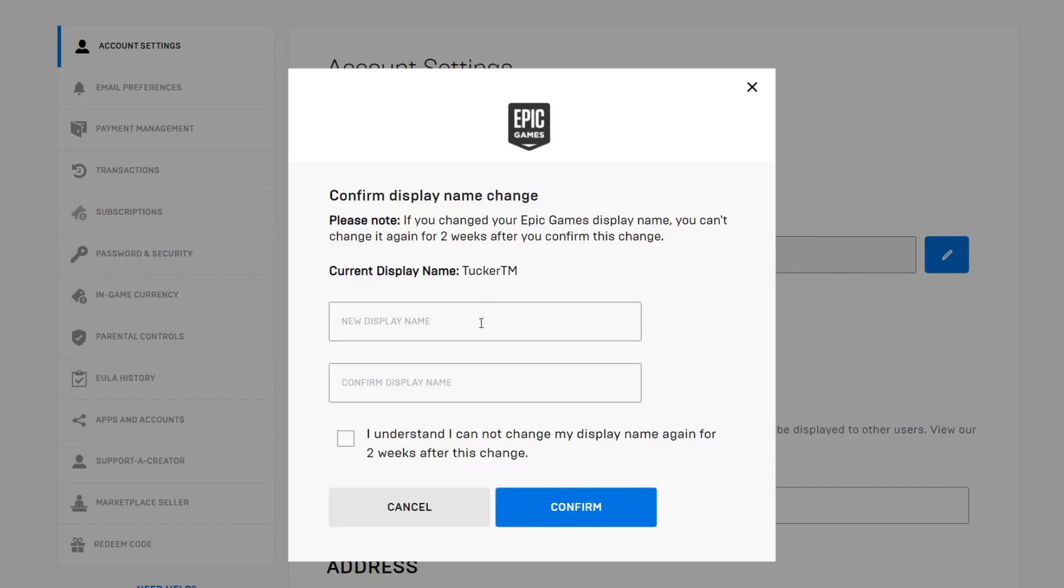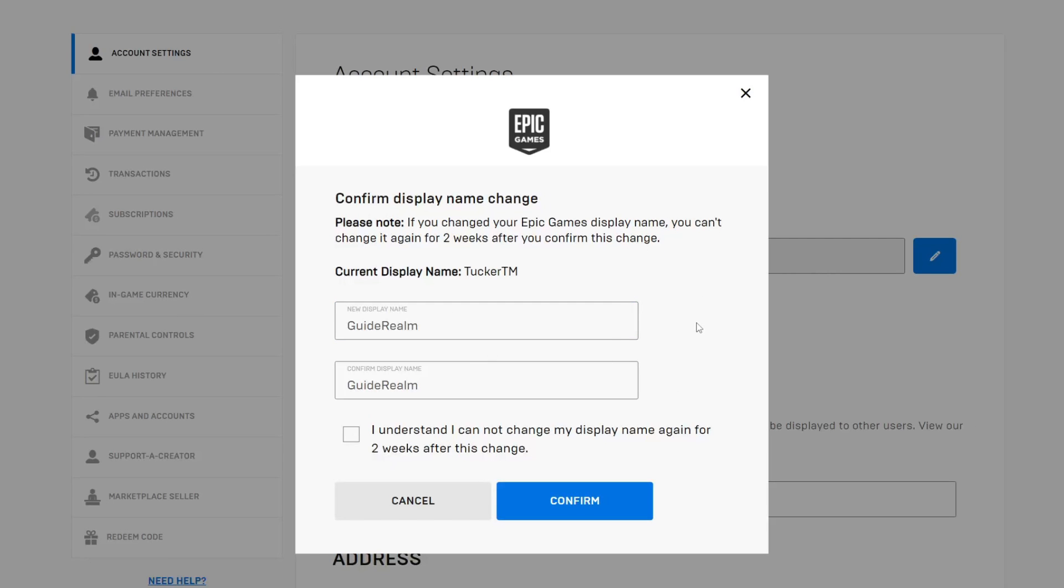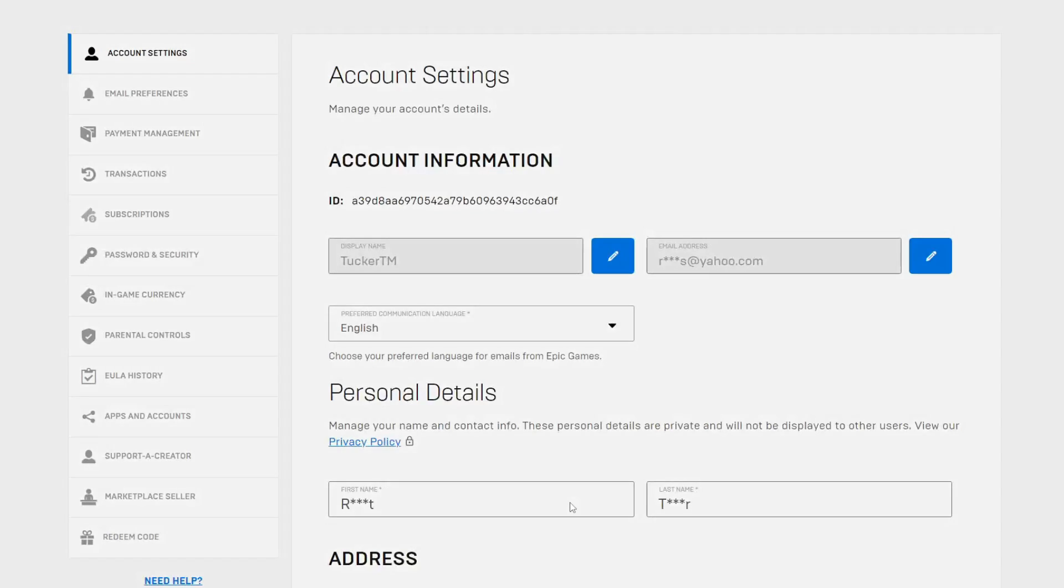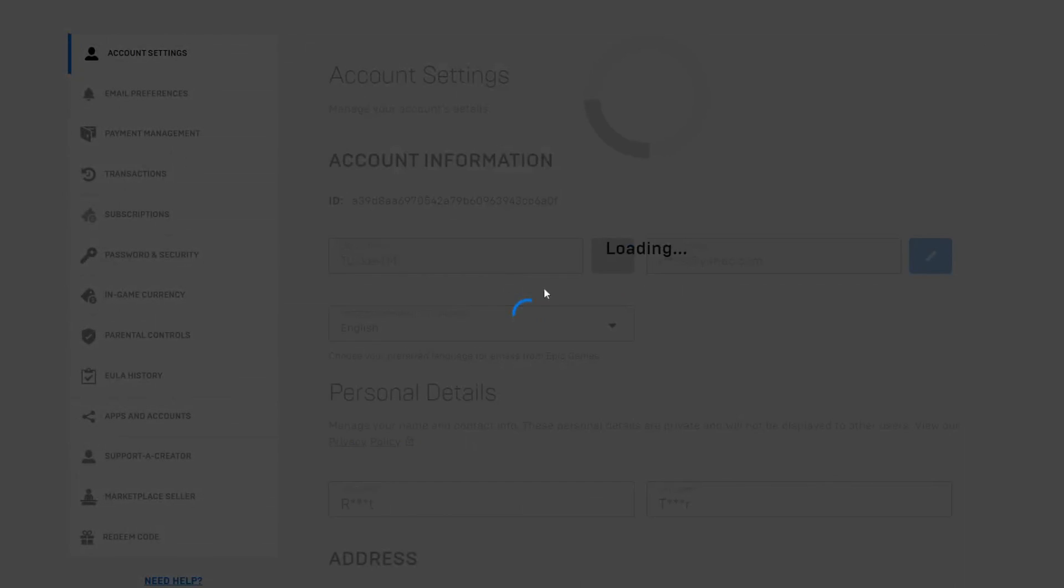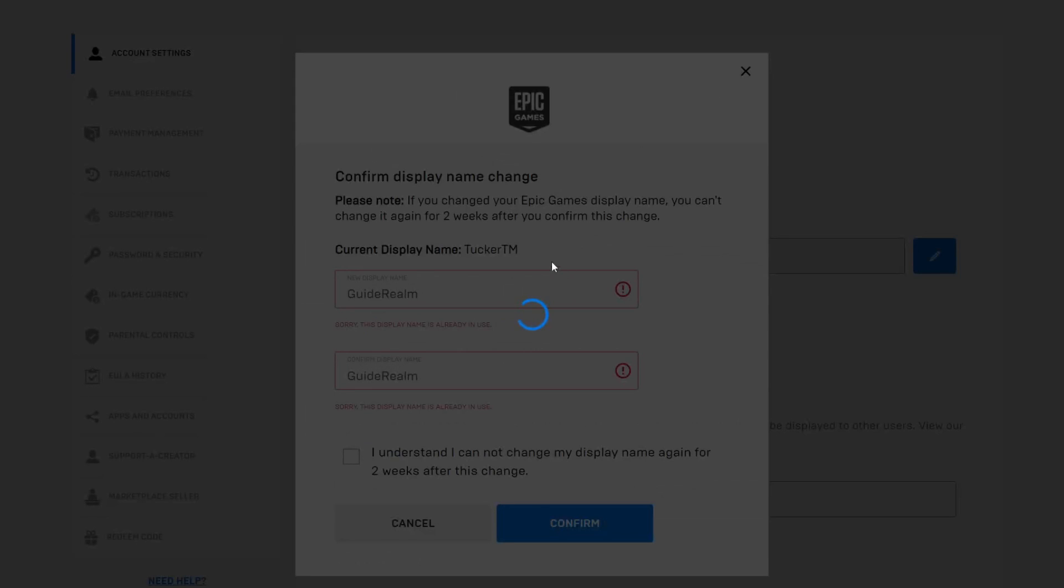As you can see we now need to enter our new display name and then confirm it. I'm going to type my name now. After you enter your name you'll have to agree at the bottom that you can't change it for another two weeks. Select it and then tap on confirm and it's going to circle.